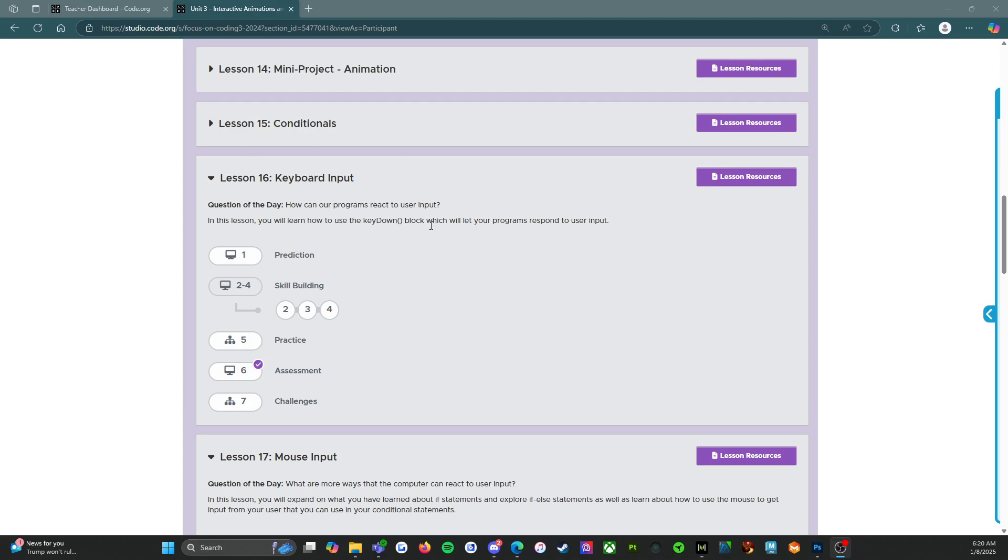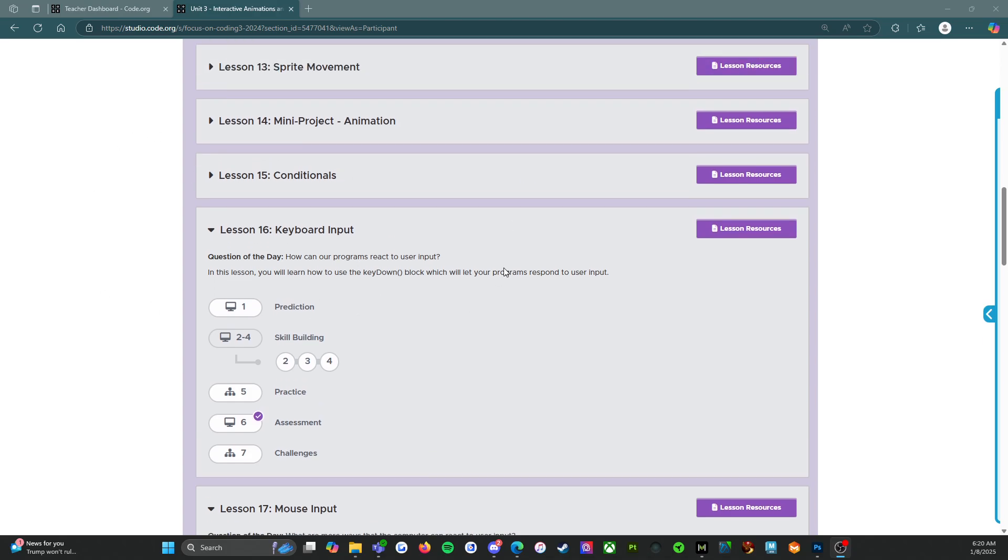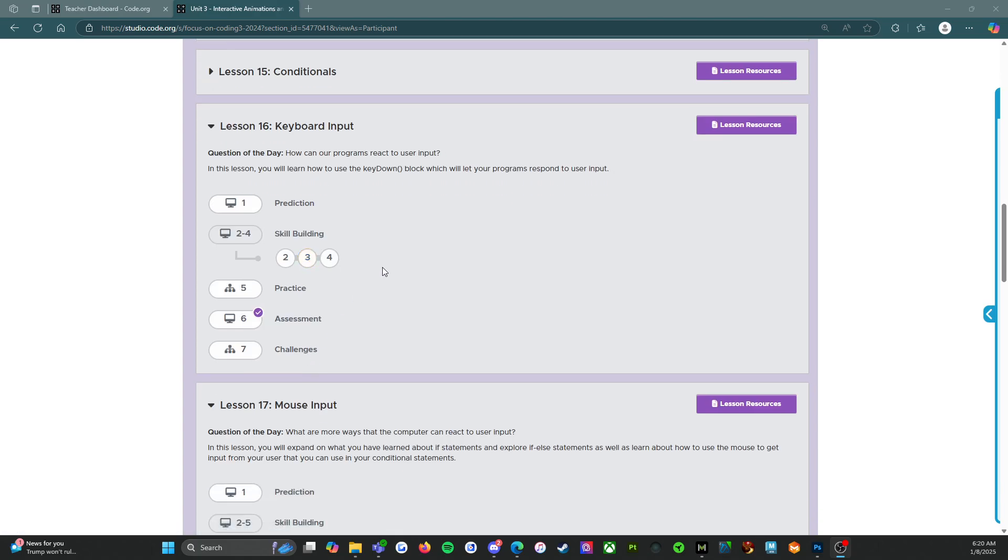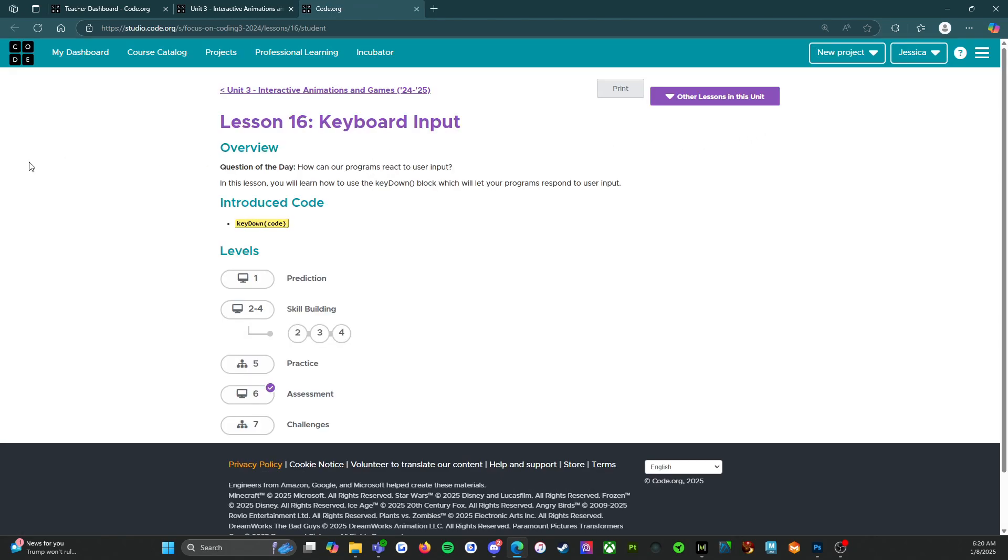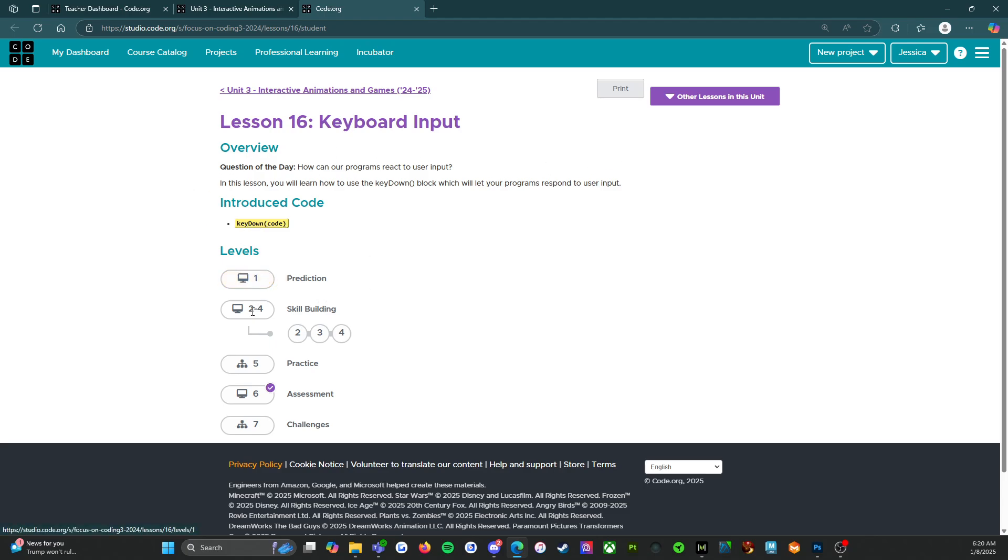We're going to start with looking at the unit overview because before you click on anything, before you start coding anything, you really should come up here and click on the purple button that says lesson resources. So we're going to do that. And you can see that we have one new introduced code bit. So key down code. We're going to find out what that does and everything else looks good. So let's get into it.